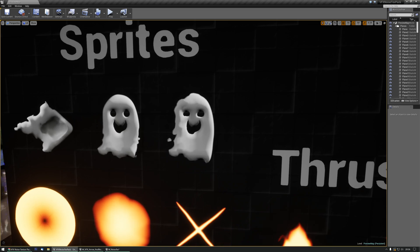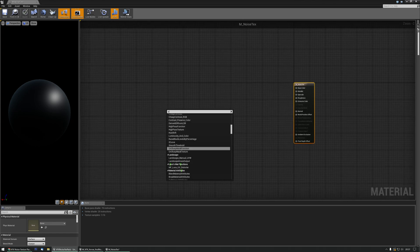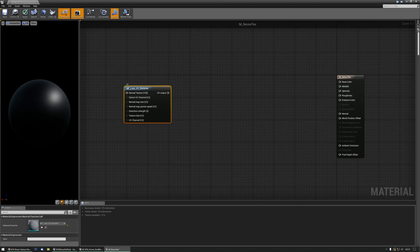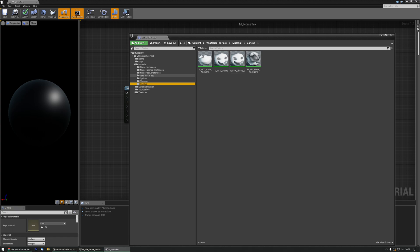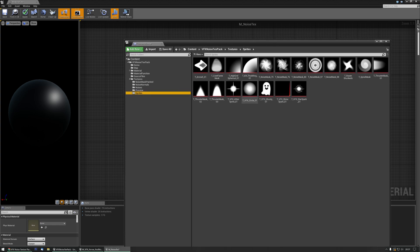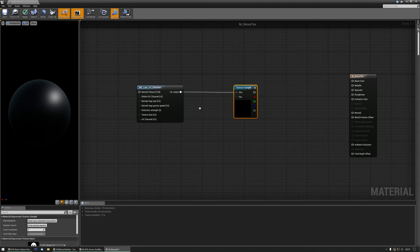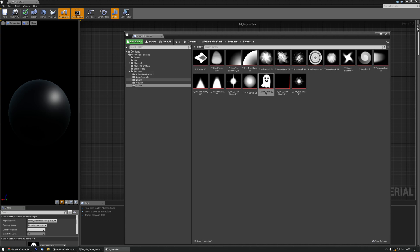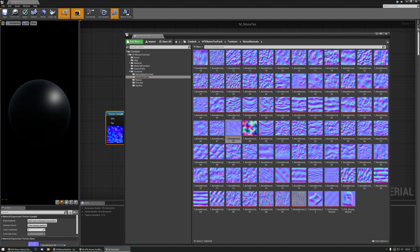In this pack I added a UV distorter material function — you can easily find it by typing 'UV' and then 'distort' or whatever. Let's grab a nice ghost texture — I think it's in the textures sprites folder and we have a cute little ghost here. I'll grab that, place it down, and connect it. At the moment you won't see anything because we still need a noise texture. For the UV distortion we need a noise normals texture — I'll grab that one and that should be it for now.